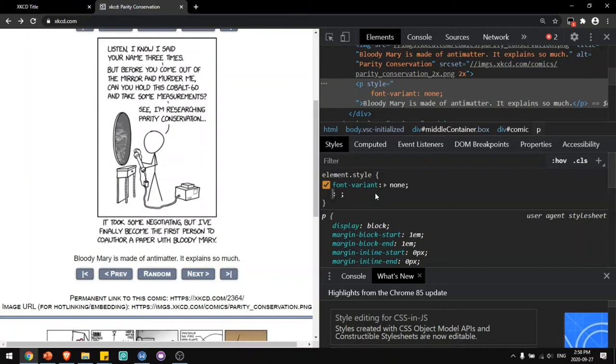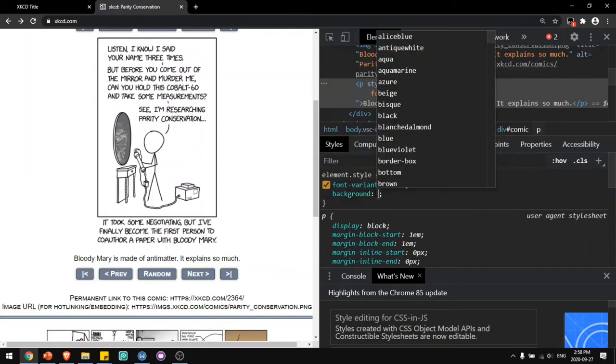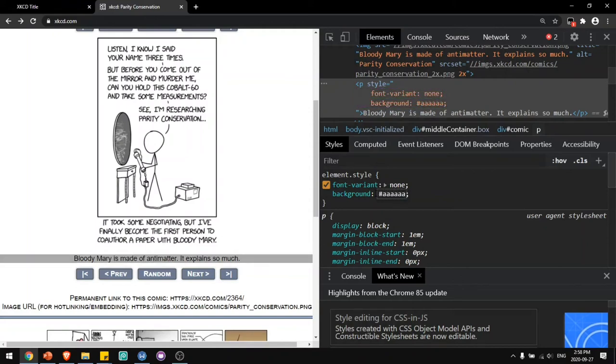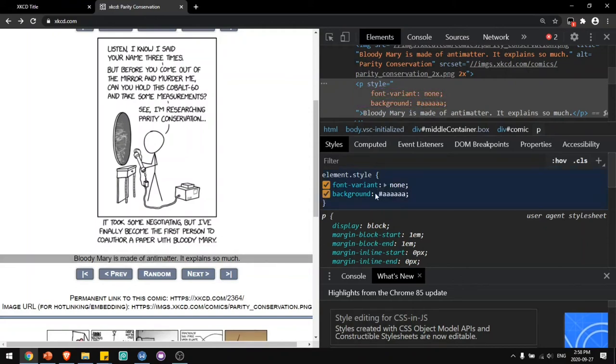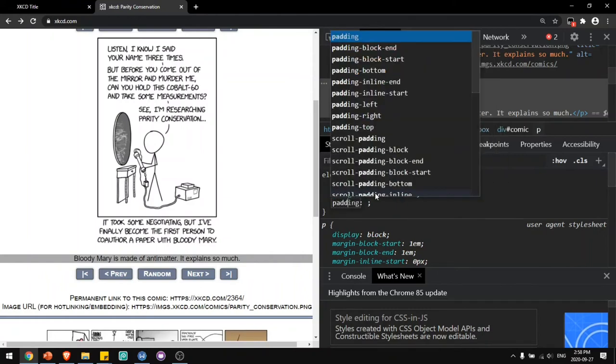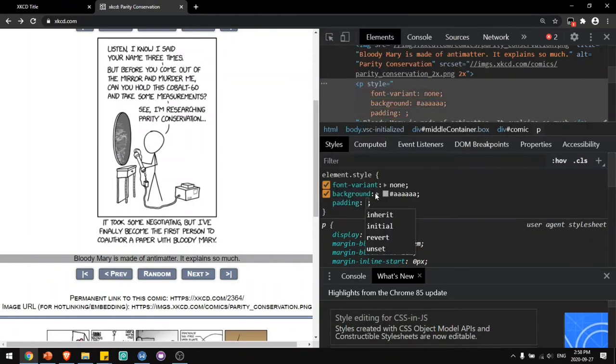Next thing I want to do is add a background color. I'll set the background to be AAAA. So I'll add a light gray background to it. We need some padding around the edges. So I'll say padding 15 pixels.